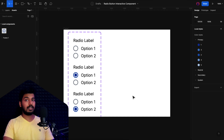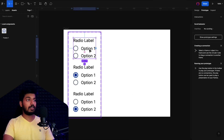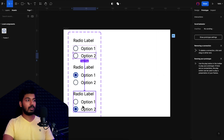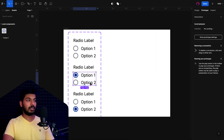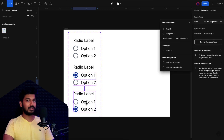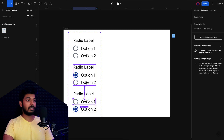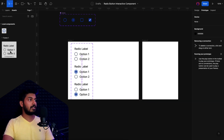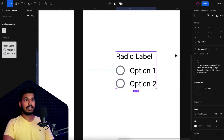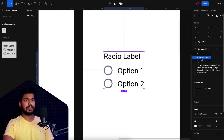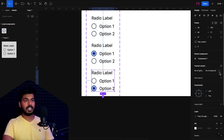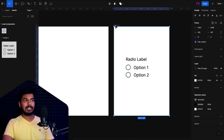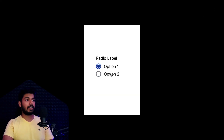Now go to the Prototype tab to add interactions. On click of option one, change it to the second variant (option one selected) using an instant transition. For option two, link it to the third variant. Go back to the frame, add the radio button component from local components, and test in the preview. The interactions work correctly for the two-option version.